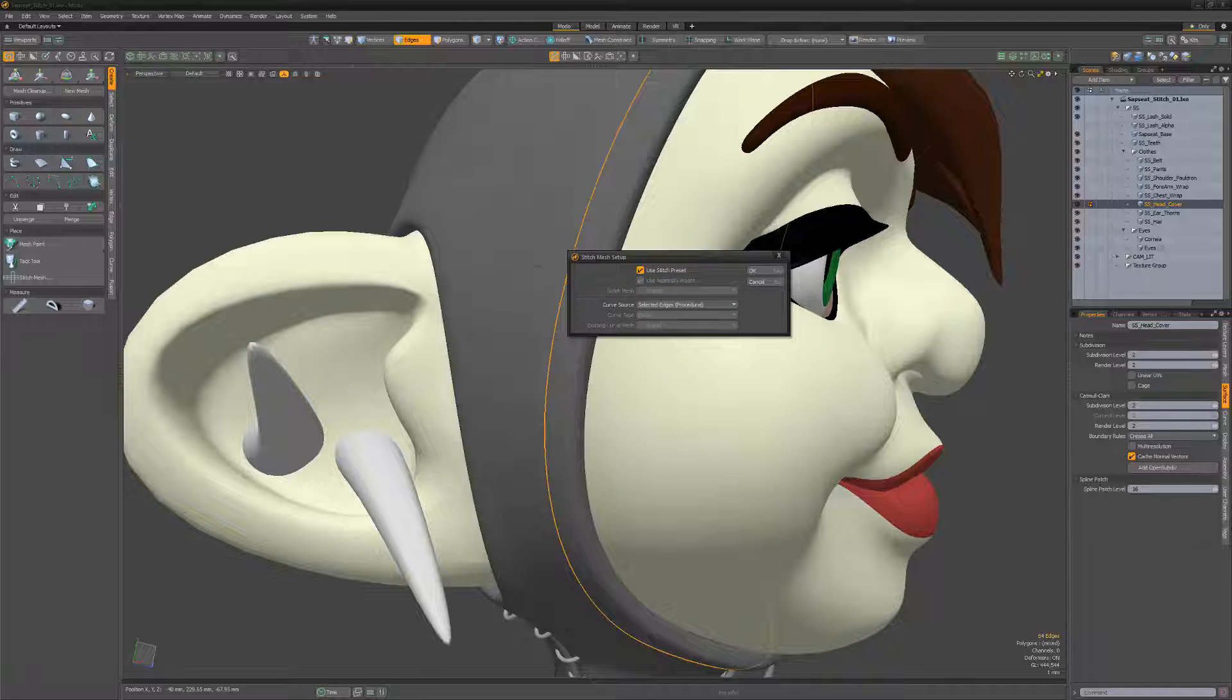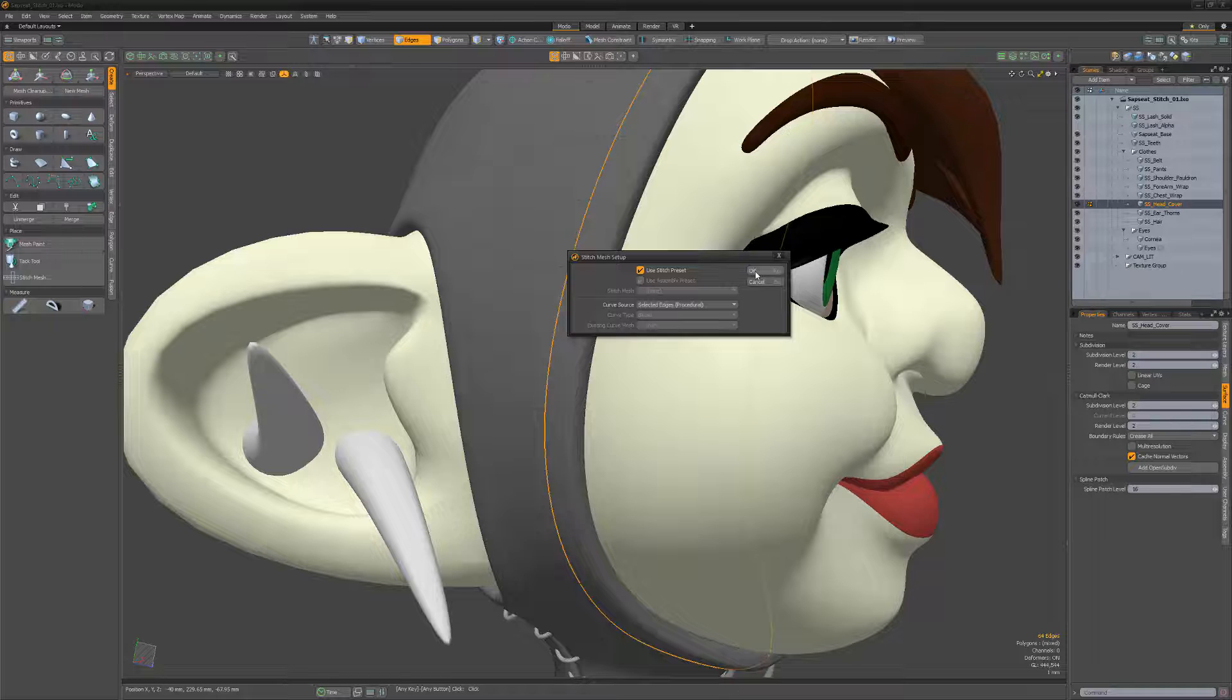This option will generate a curve that is procedurally linked to the mesh. That way, if the mesh is edited, the curve and the stitches will change with it.